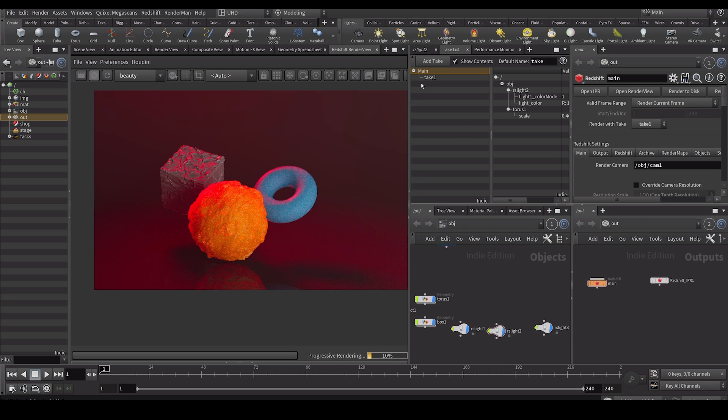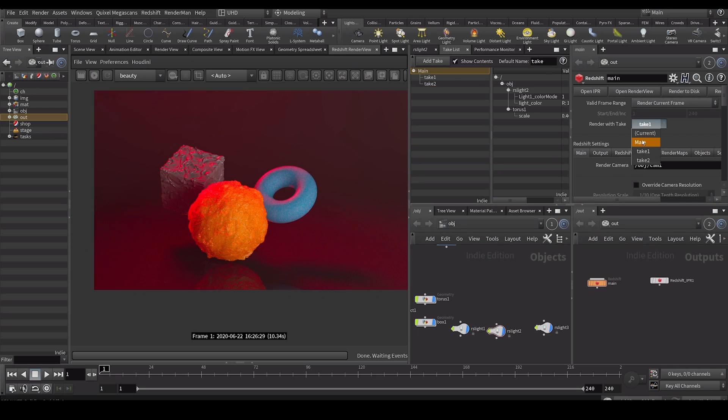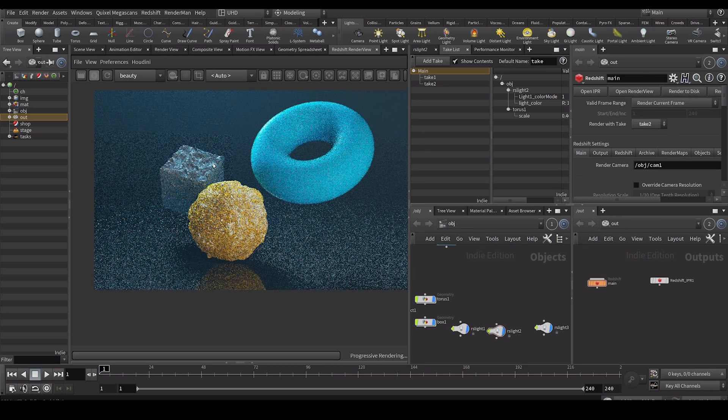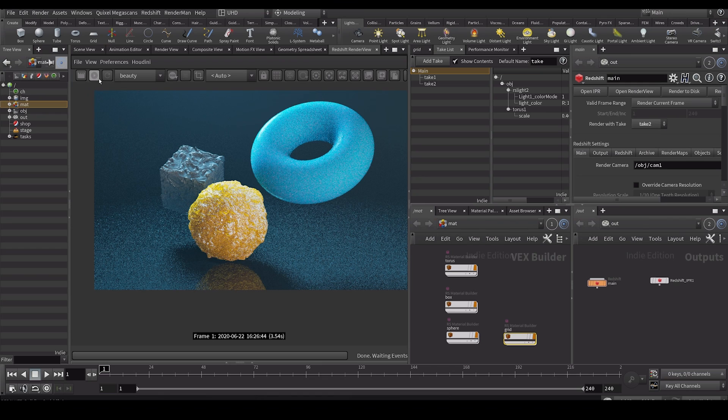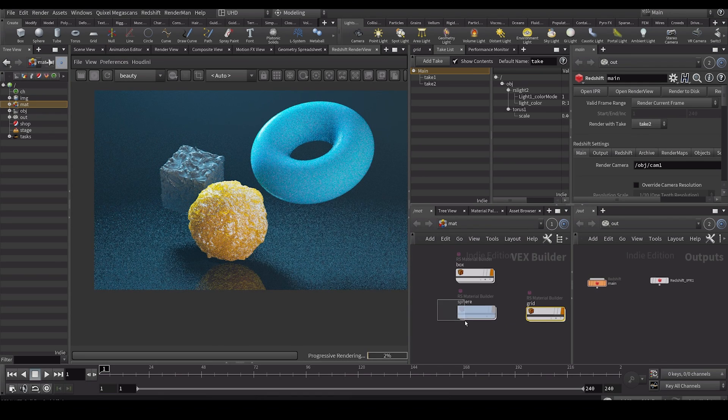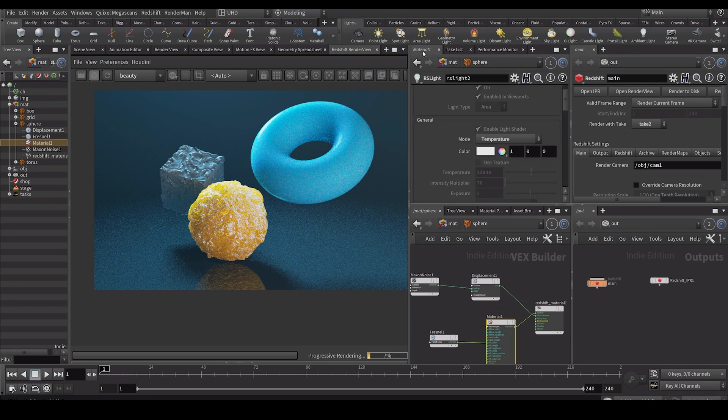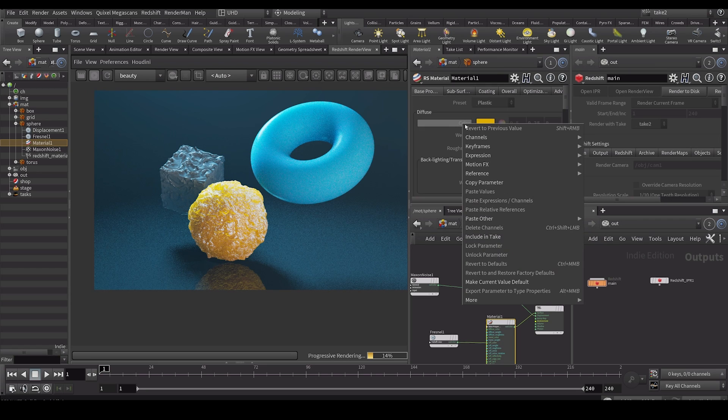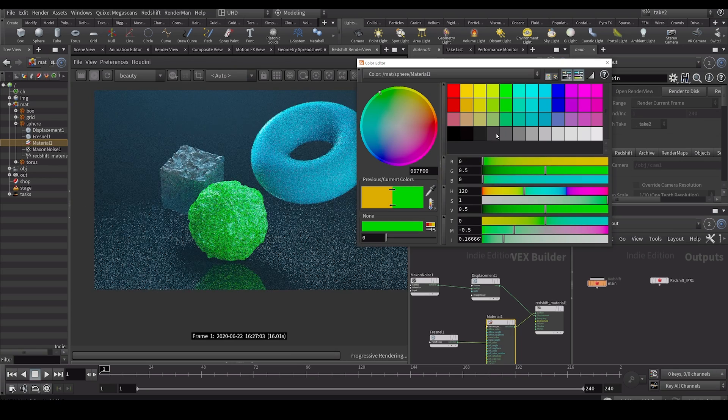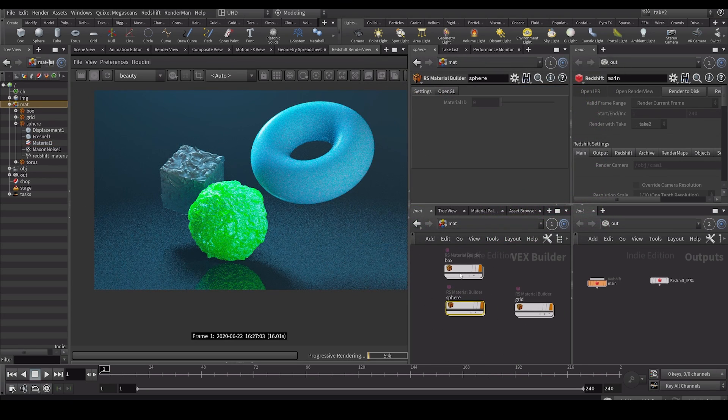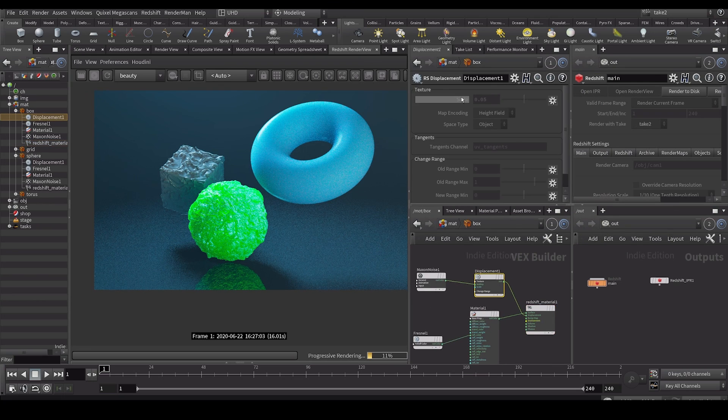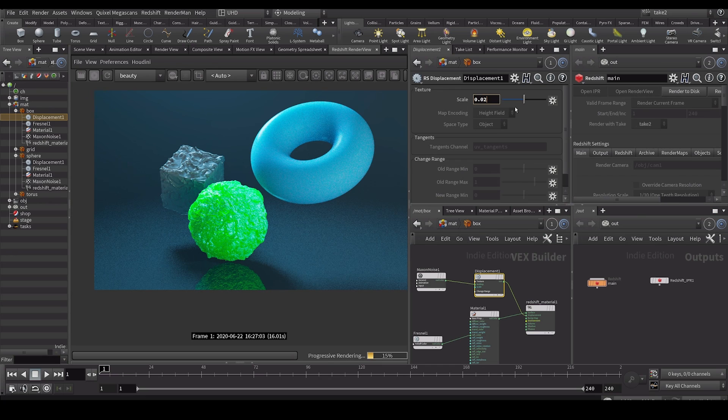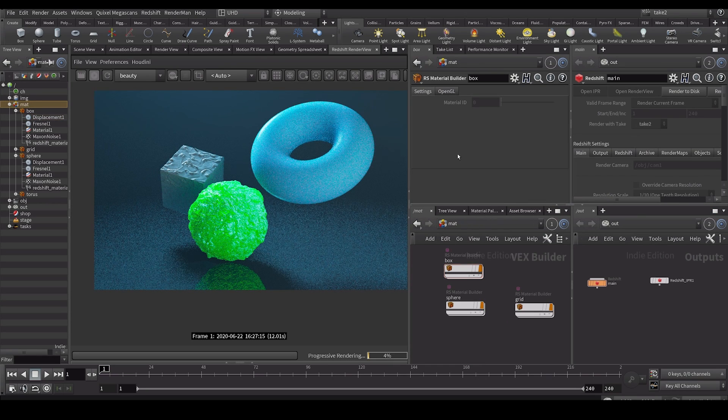So we can make another take. Let's go back to our main take and another take, take two. Let's set this to render with take two. So now we're back where we are. I can go into my material maybe. And let's say that I want to go into my sphere. I need to by the way go into my take. Let's say I want to include in take and change the color of my sphere to I don't know green or something. And maybe I don't want to go into my box. And maybe I want to decrease my displacement, a little less displacement.